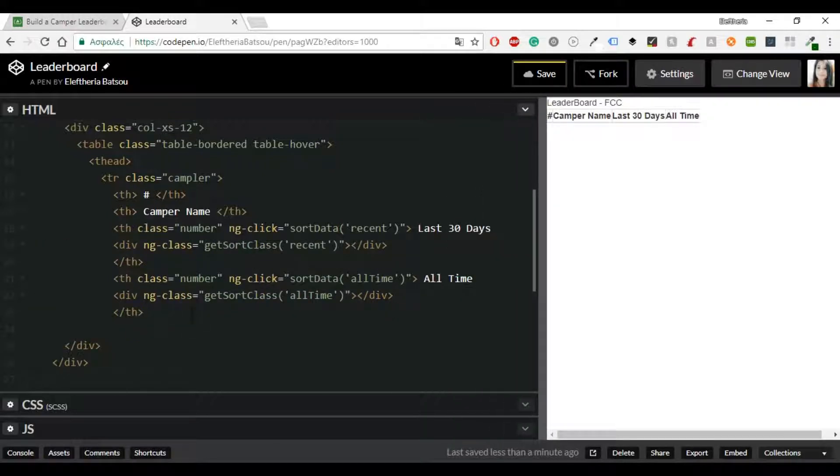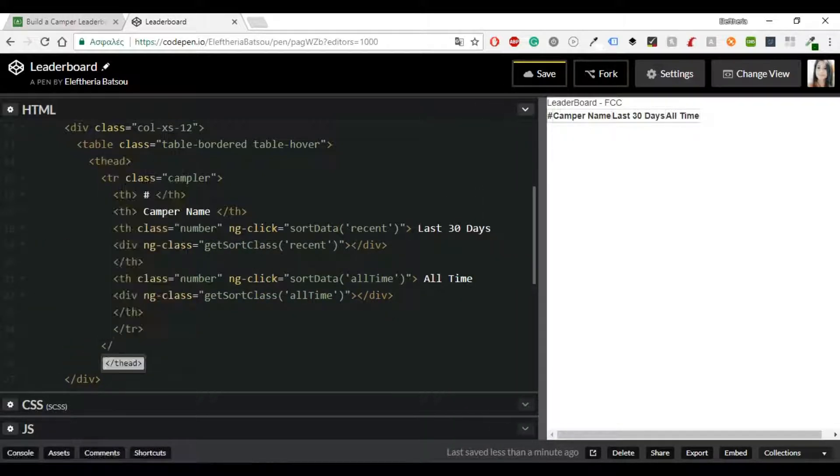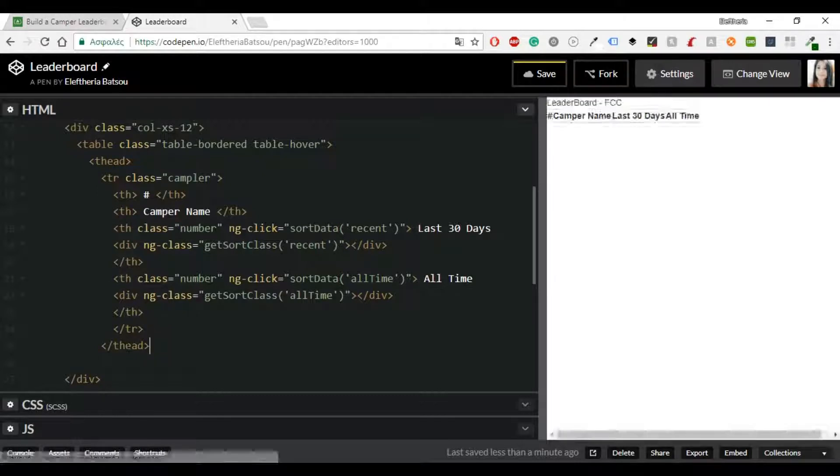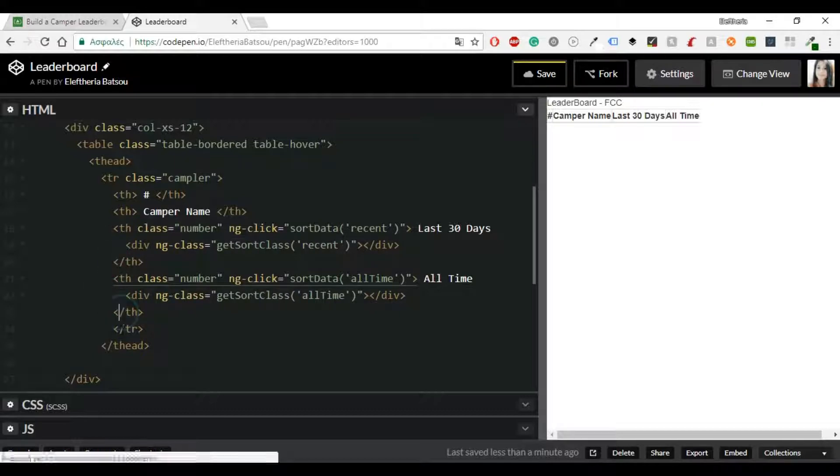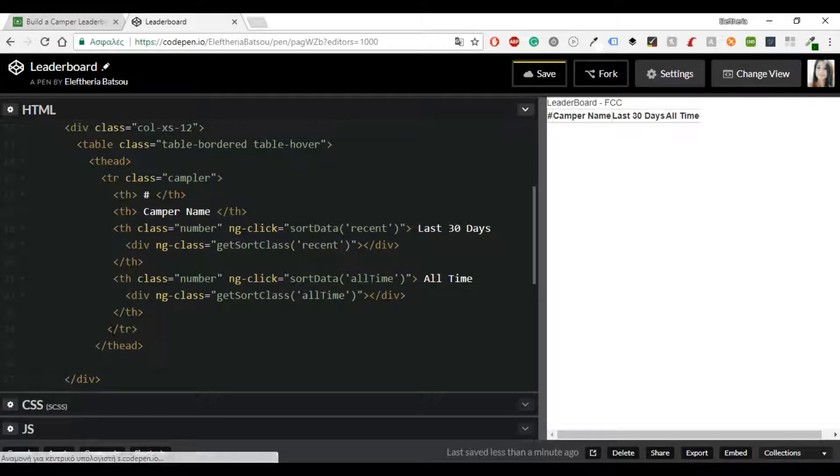All right and now I think that we are ready to continue. This all was for the head and now we're going to continue with the body.